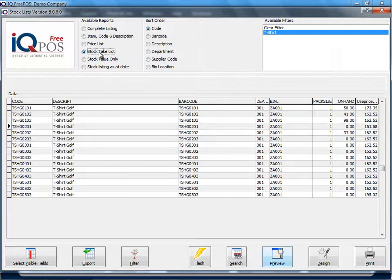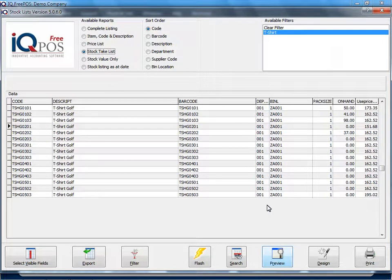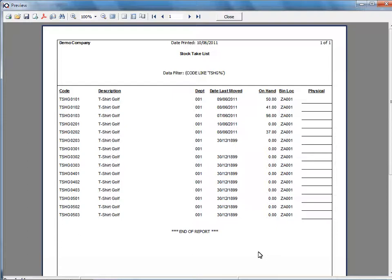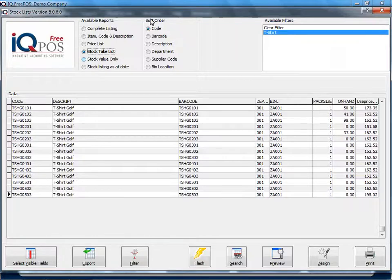Let me show you what other reports we've got. We've got a stock take list here. If you click on preview you can print this and then use this report during your stock take. In other words you can hand these stock sheets out. Your staff can do the stock take, write down how much they've counted, bring this report back to you and then you can capture your stock take.